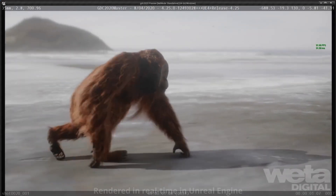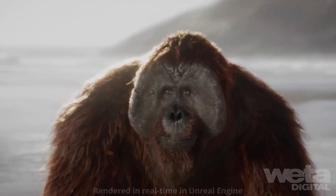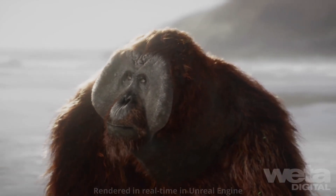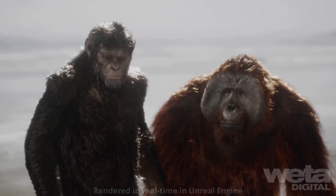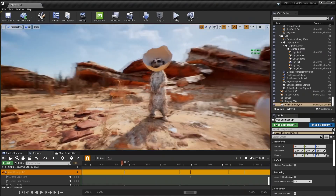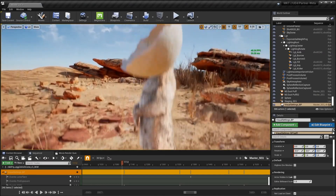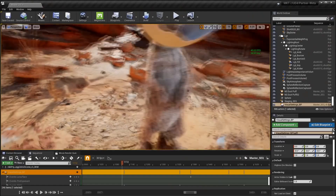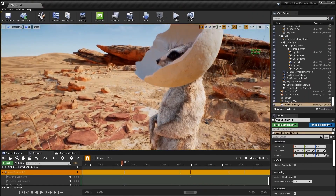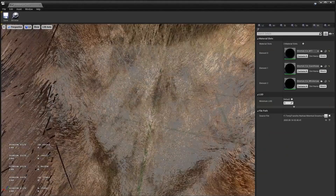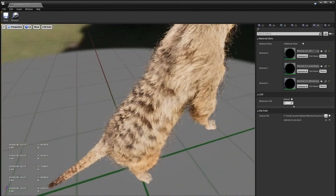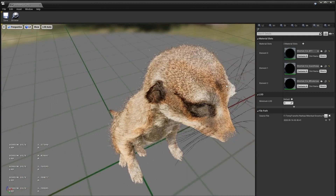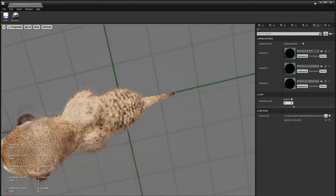One area we were particularly excited to explore was the strand-based hair system introduced in 4.24. We started working closely with Epic at the end of 2019, using existing ape assets to push the integration of Weta's proprietary fur system with the new strand-based system — helping drive the groom requirements and making sure the system could handle the complexity of a heavily furred feature film VFX asset. We continued that work into this year with our meerkat and eagle. We took trips to the zoo for reference and studied their fur in detail. The meerkat was initially groomed at real-world densities and widths, with enough segments along the strands to match actual curvatures from reference — this meerkat groom is somewhere around 400,000 strands.